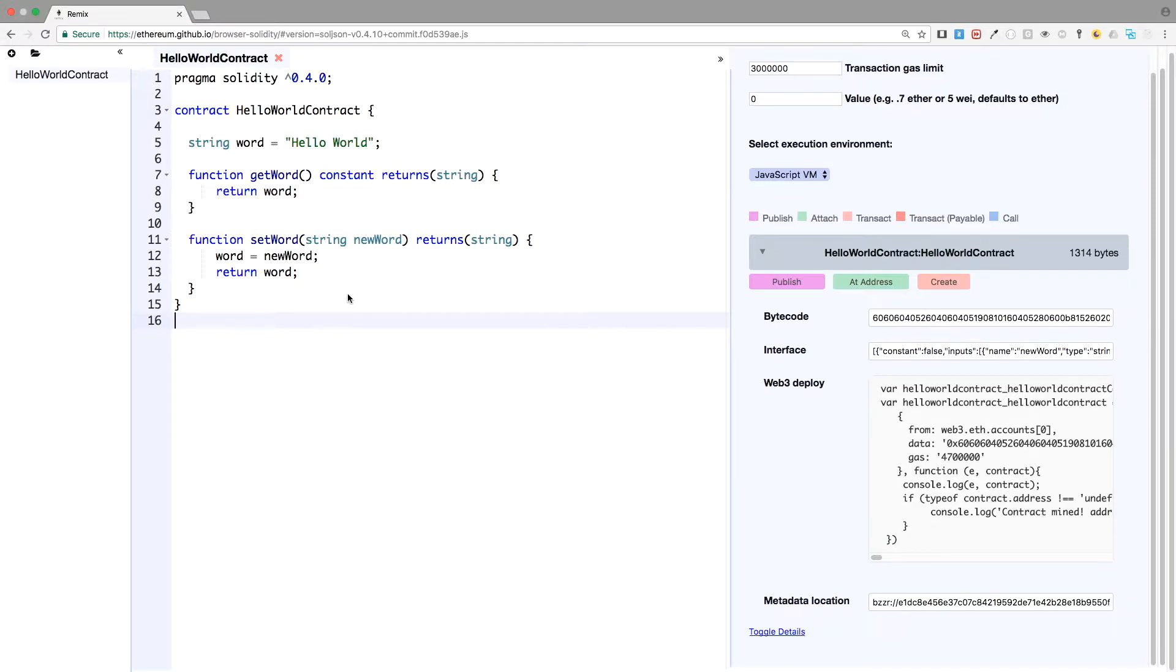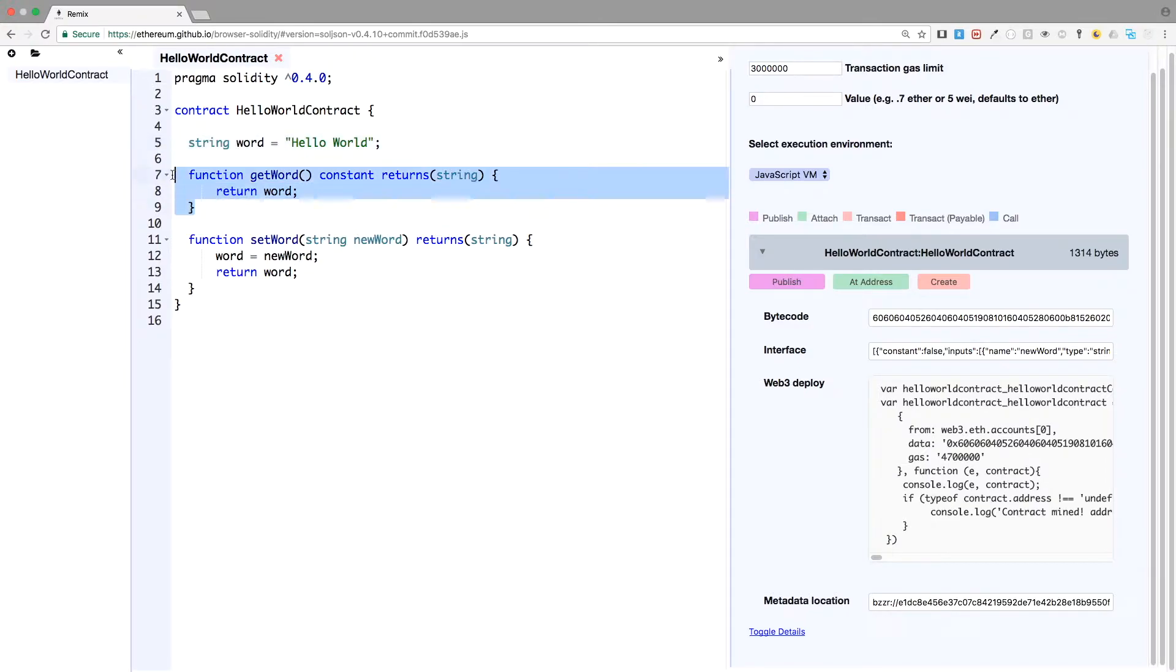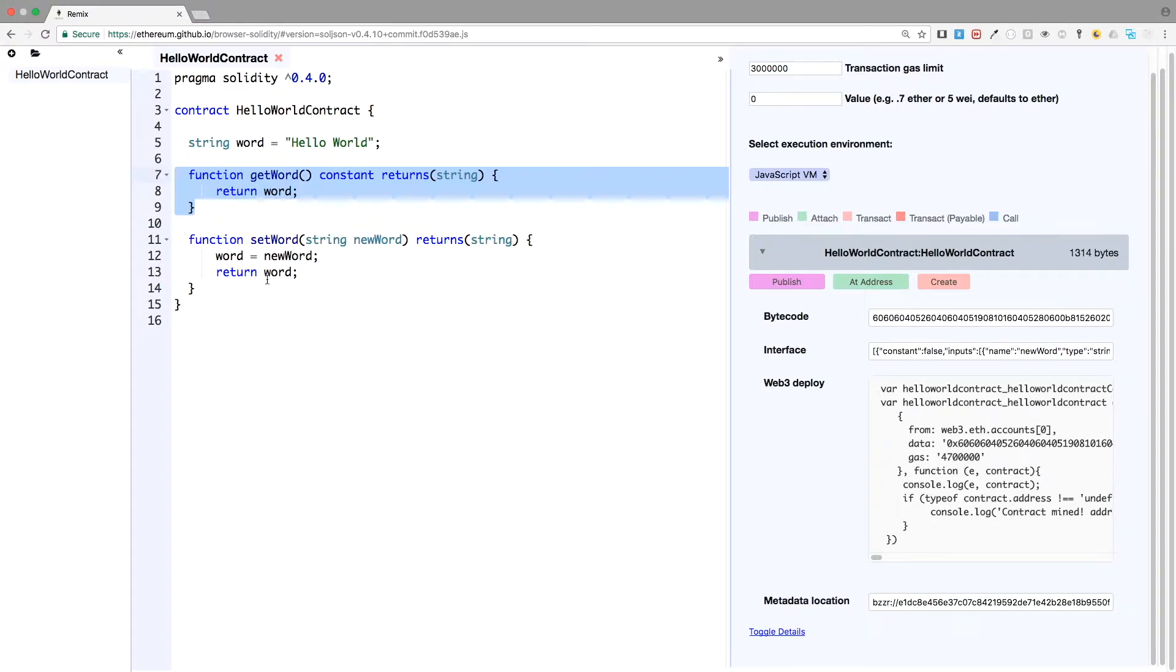What we actually want to do is make a contract with a variable, and we already have a lot done. We have a variable word and a getter. This is accessible to anyone. So anyone can call the function get word and get the value of the word. But as the creator of the contract, you want to be the only one that's able to actually modify the contract.